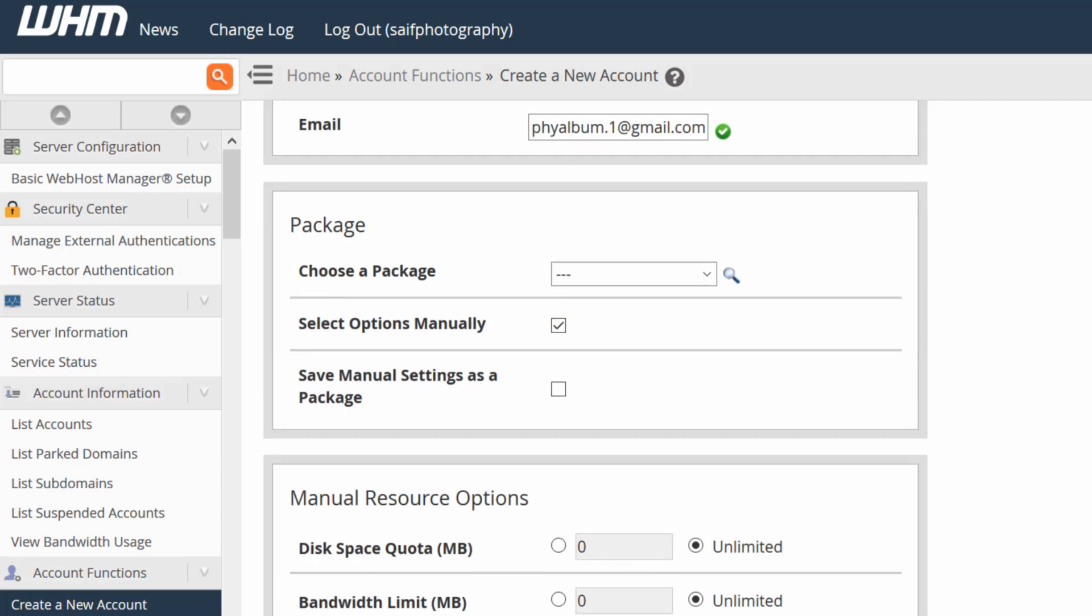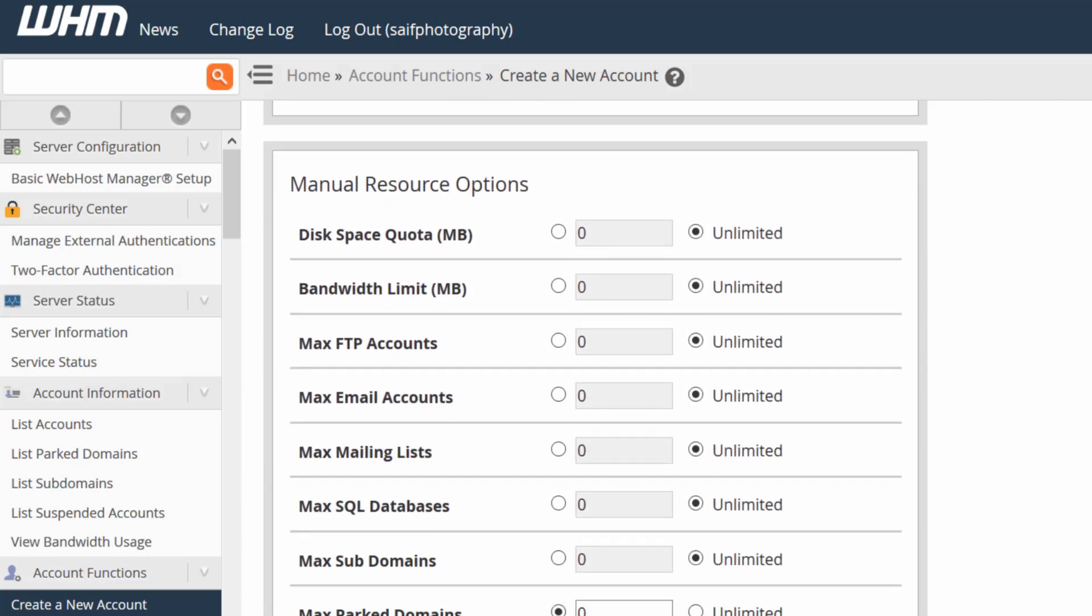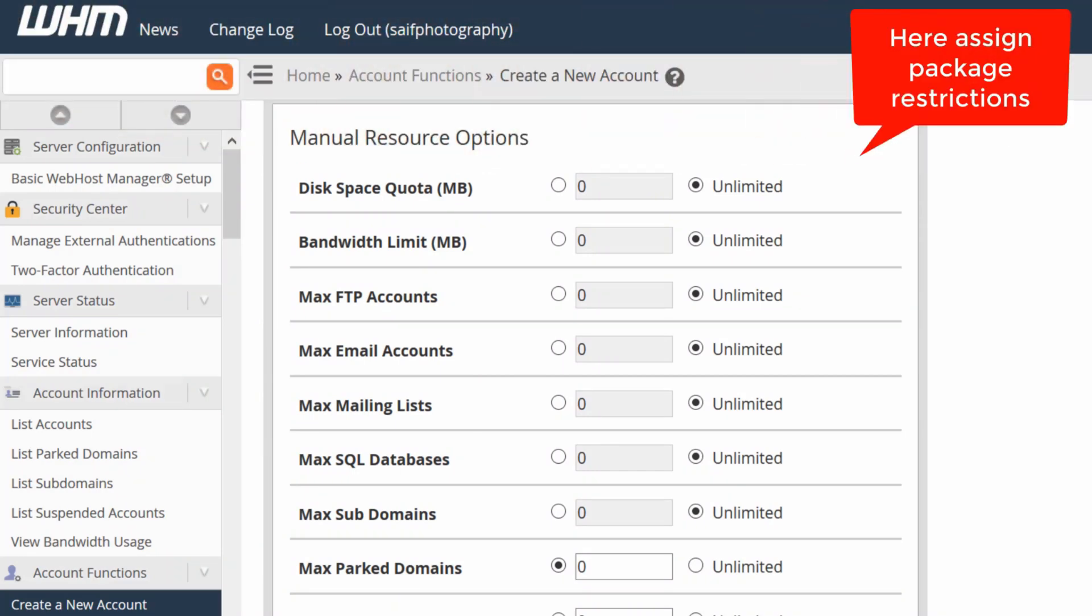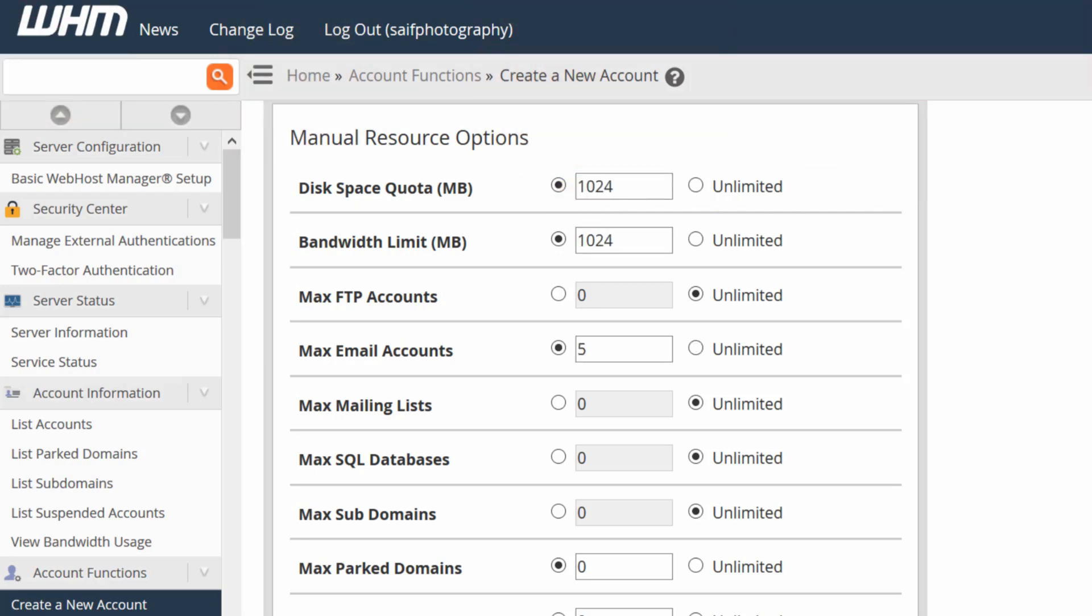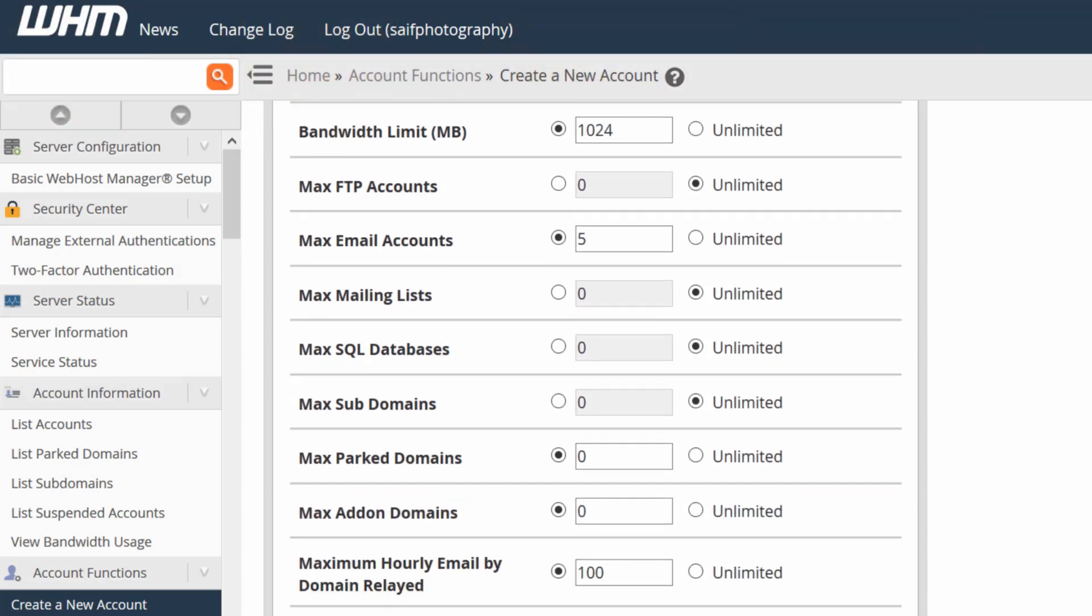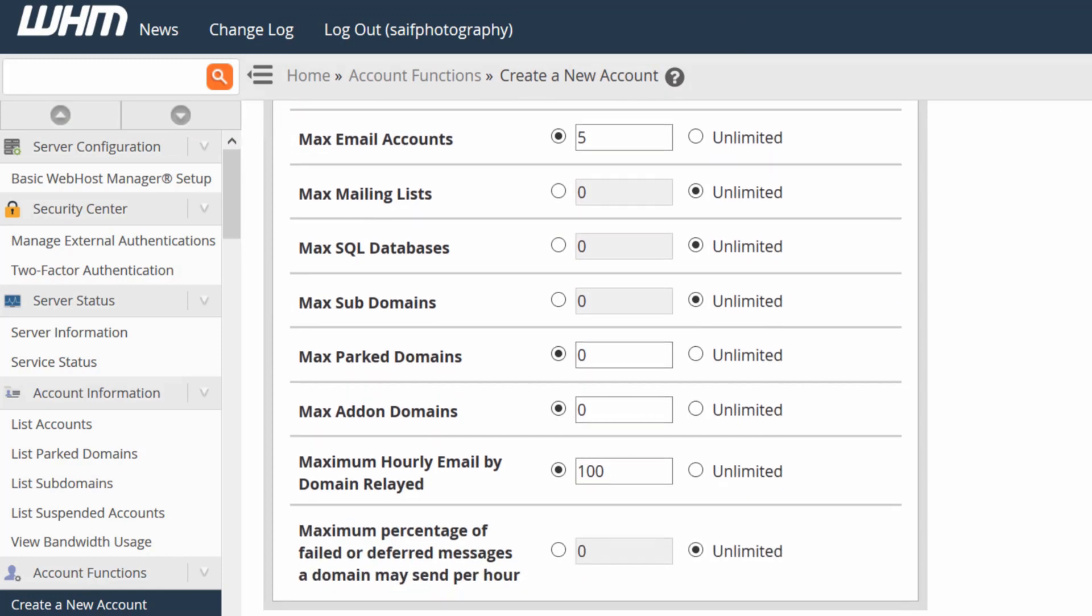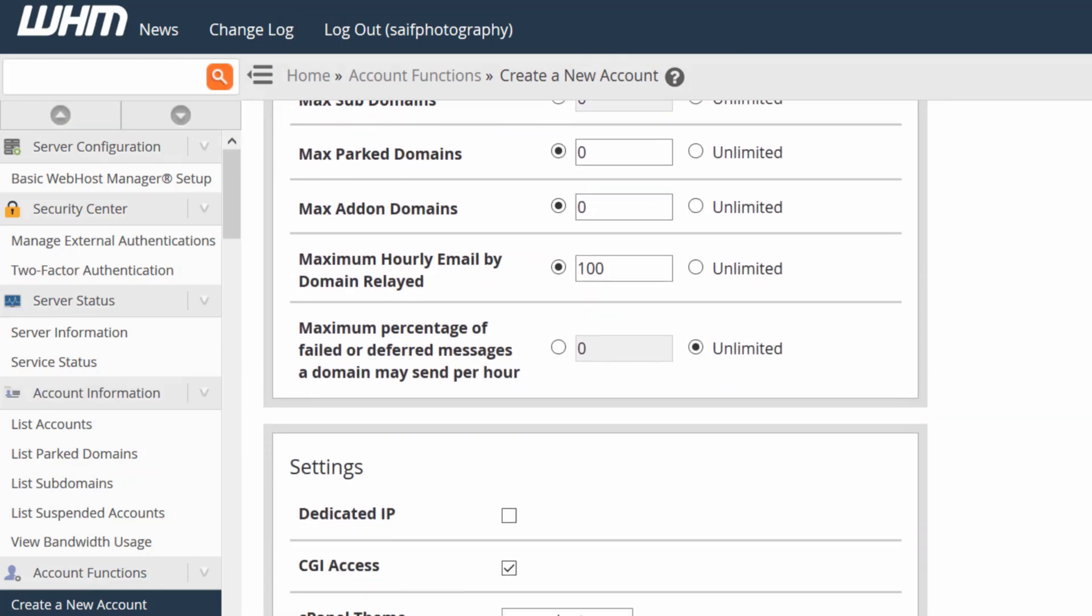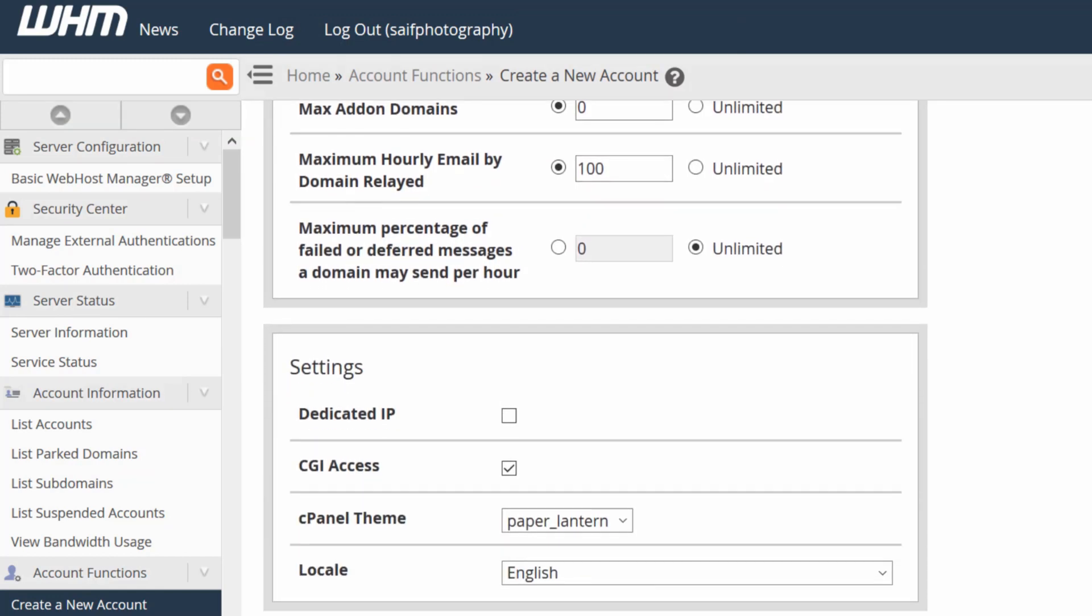Then select disk space, bandwidth, FTP and other details manually. You can also assign unlimited with unrestricted usage. Once you have configured and allotted all the resources as per your wish, simply go ahead.